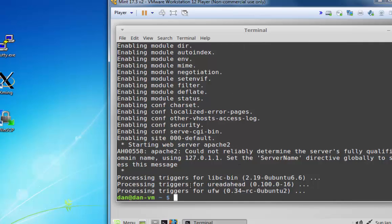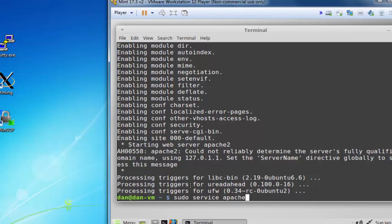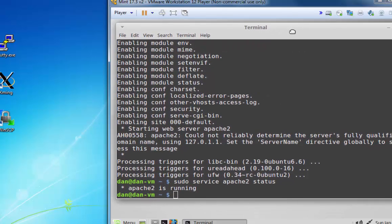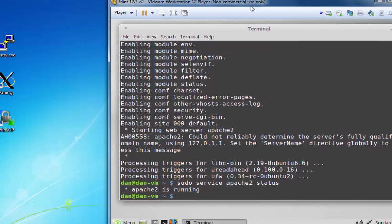Okay, and we'll do a sudo service apache2 status. And you can see apache2 is running. So I'm running a web server right now on my Linux computer.